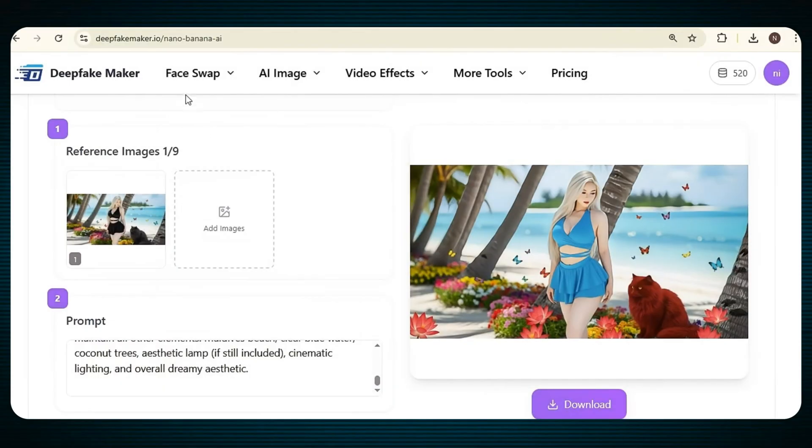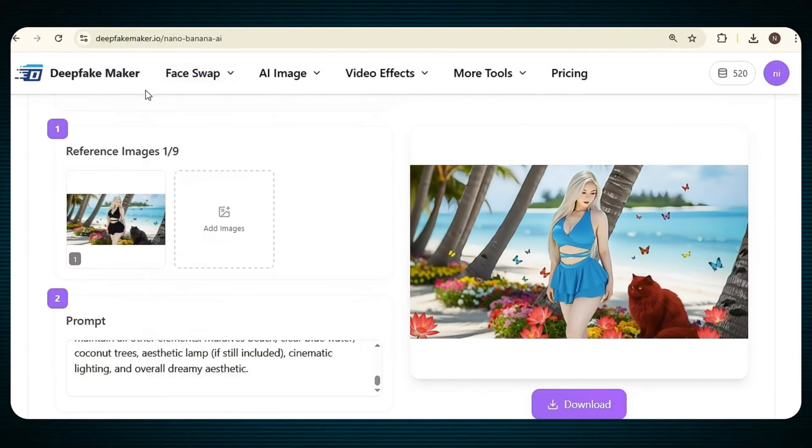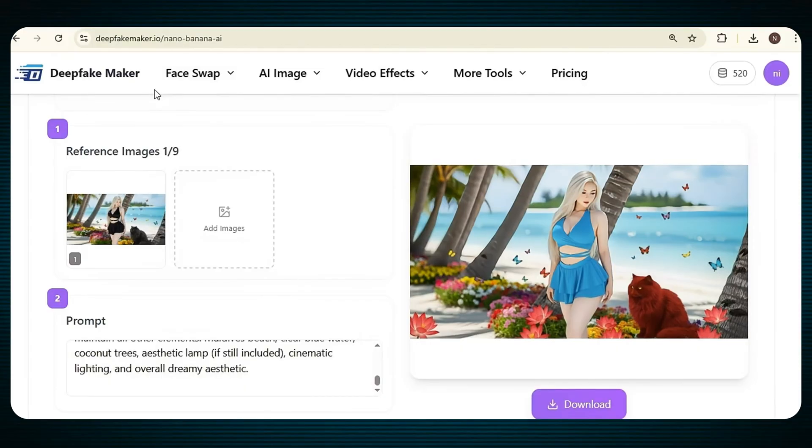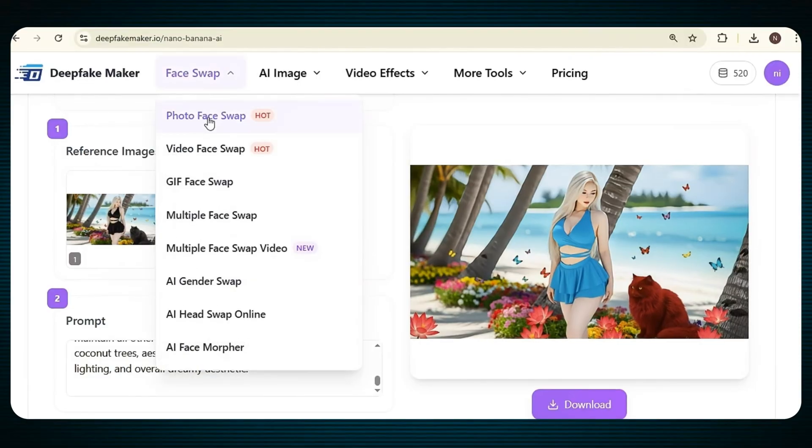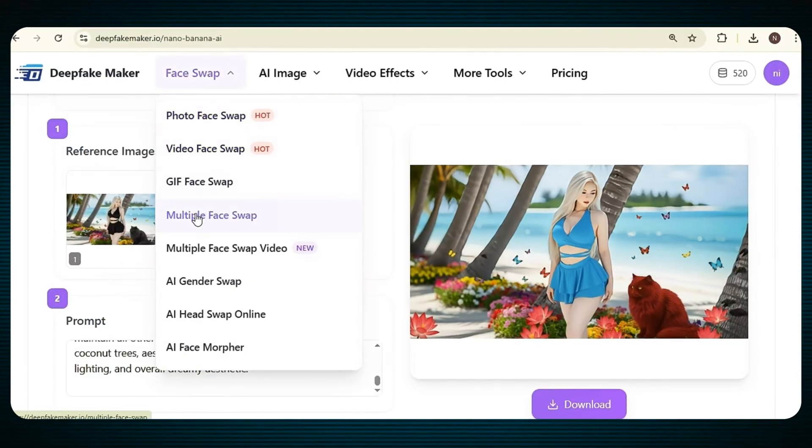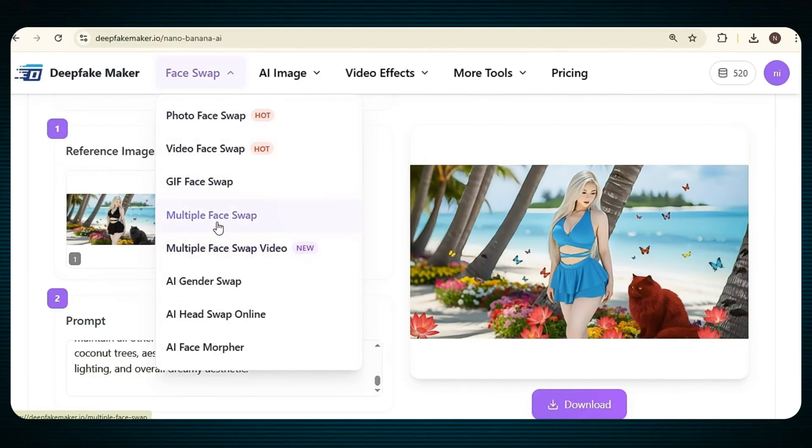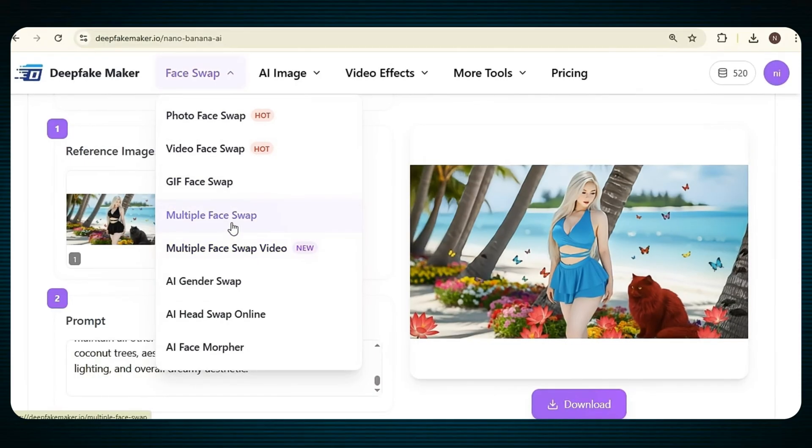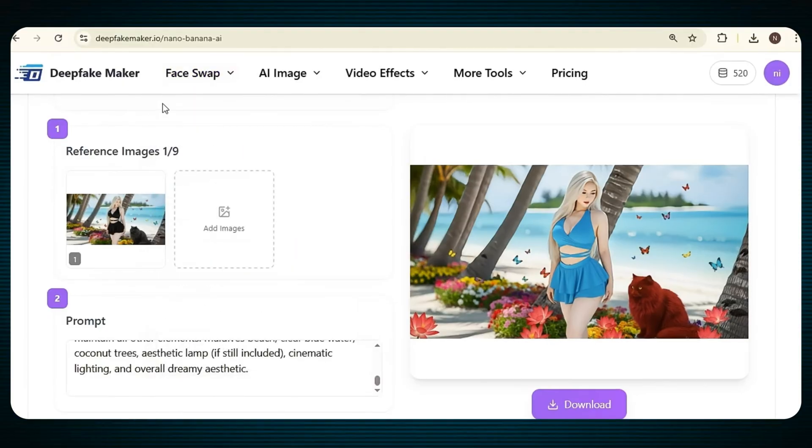Now, let's talk about the face swap feature. Unlike many other tools that leave watermarks, give low quality results, or raise privacy concerns, this tool gives you 100% privacy, high quality, and no watermark at all. You can swap the face of a single character in an image or video, or even do a multiple face swap with several characters at the same time. Everything works smoothly, looks realistic, and gives you the results you actually expect.